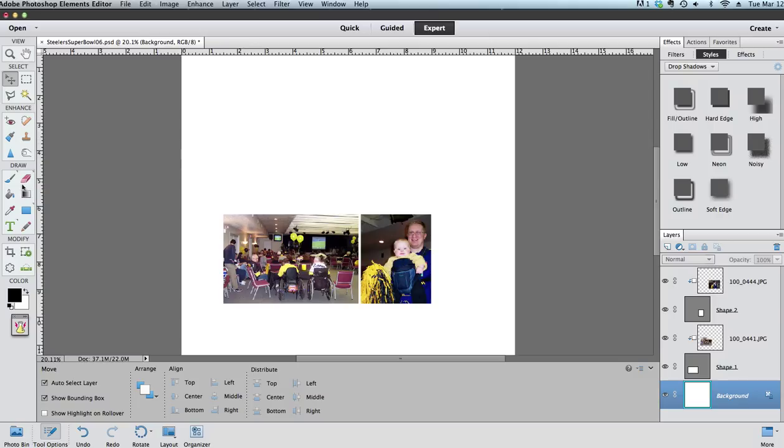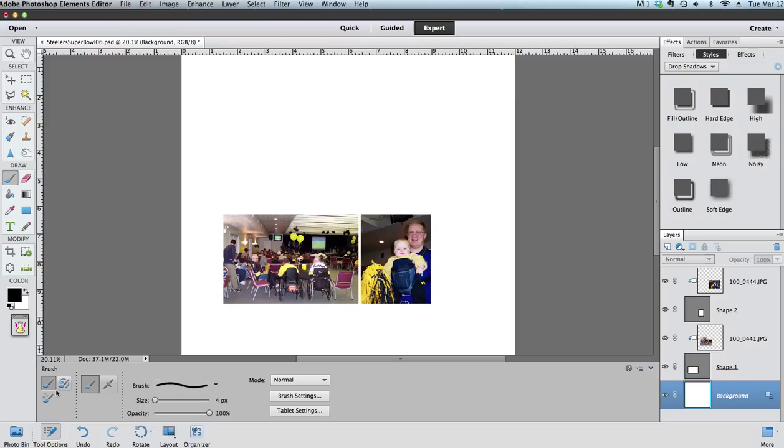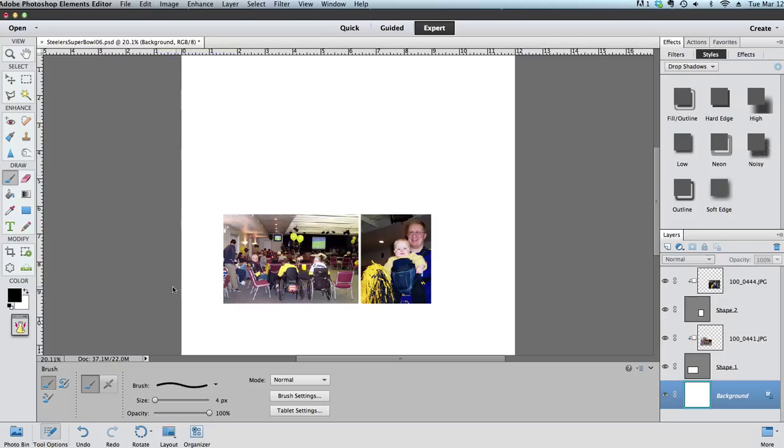We do that using the brush tool which is located right over here on the left and you'll see a bunch of brush options appeared. I am using Photoshop Elements 11 and so my brush options appeared at the bottom. If you have an earlier version of Elements, your brush options are going to appear up at the top of your screen.